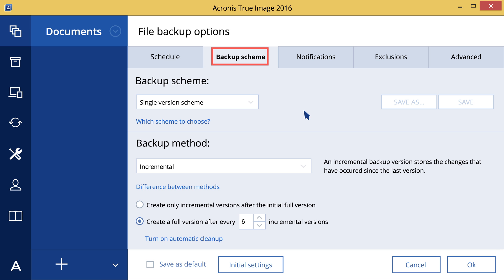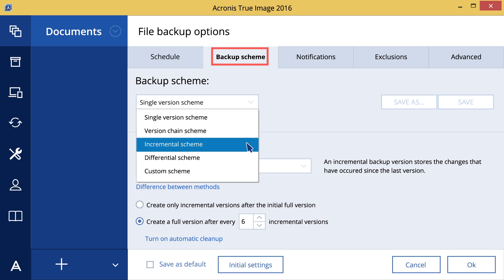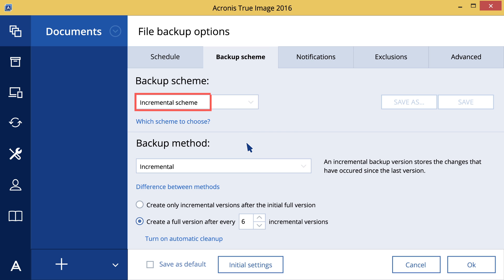Let's choose the incremental scheme as an example. We'd recommend this option if you need frequent backups and the ability to roll back to a specific point in time.